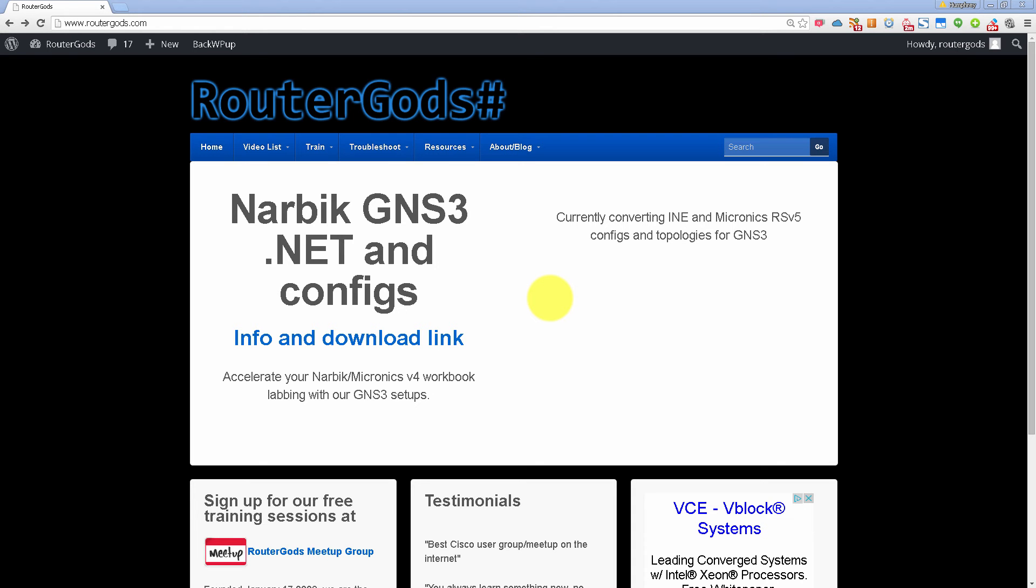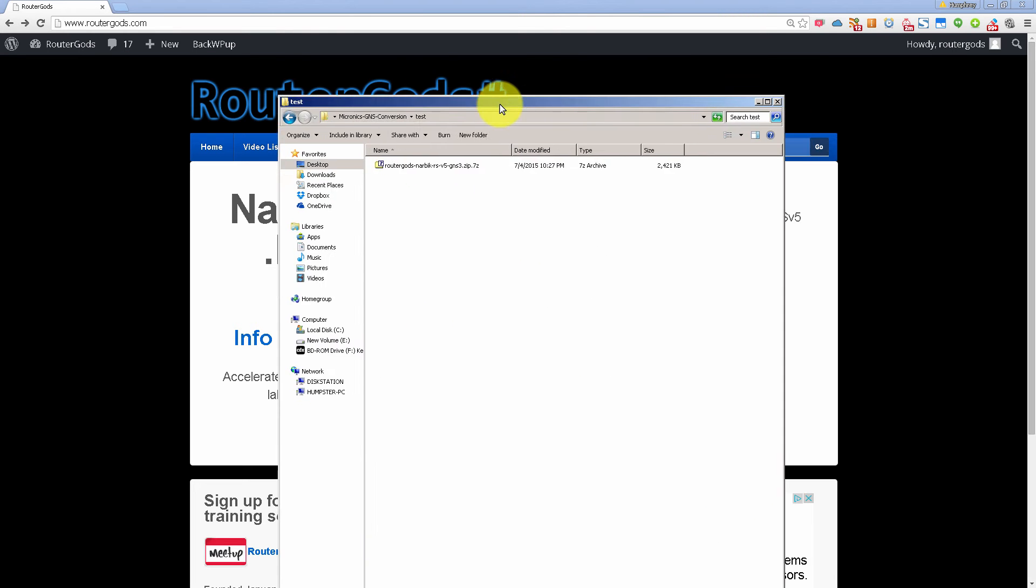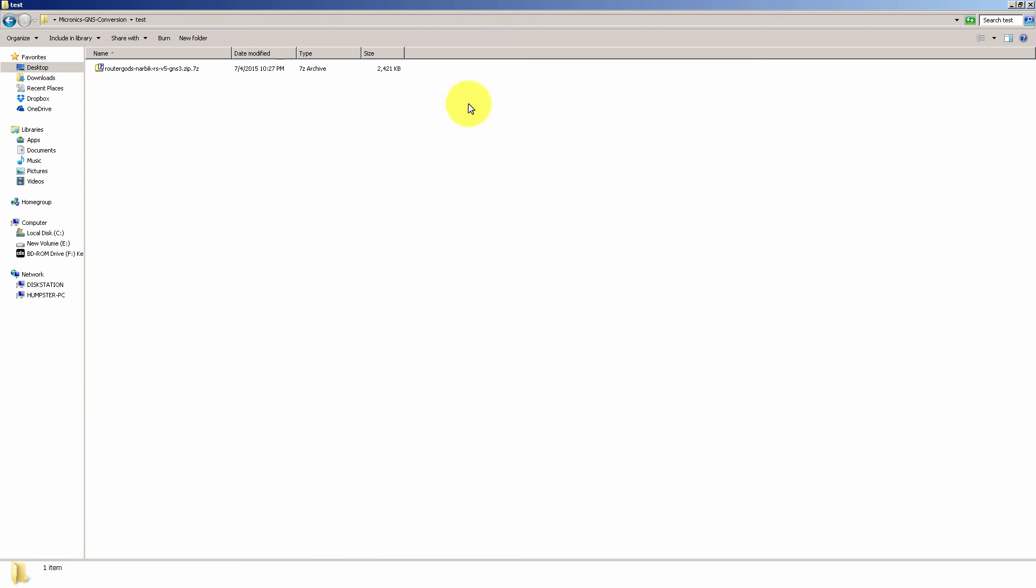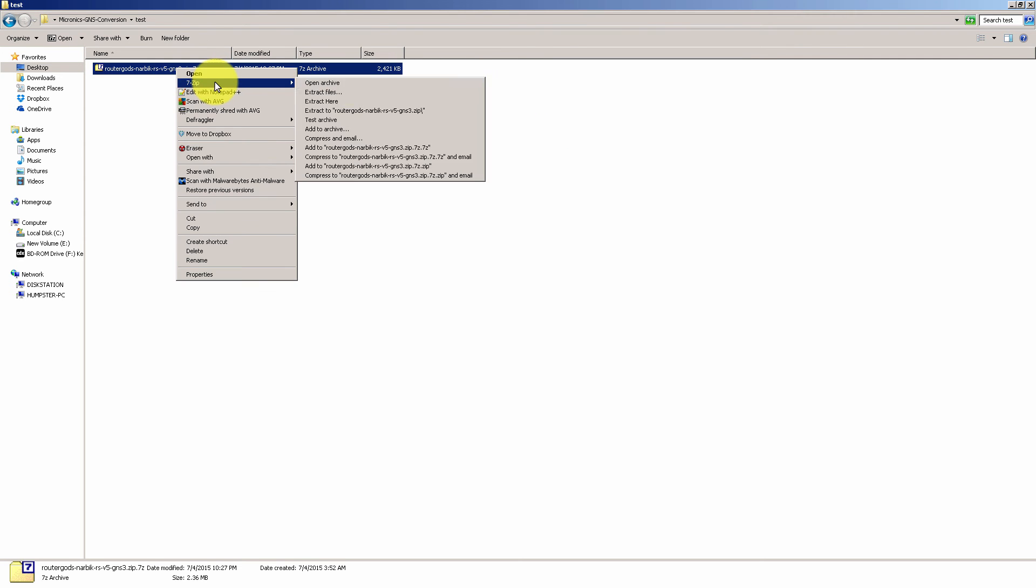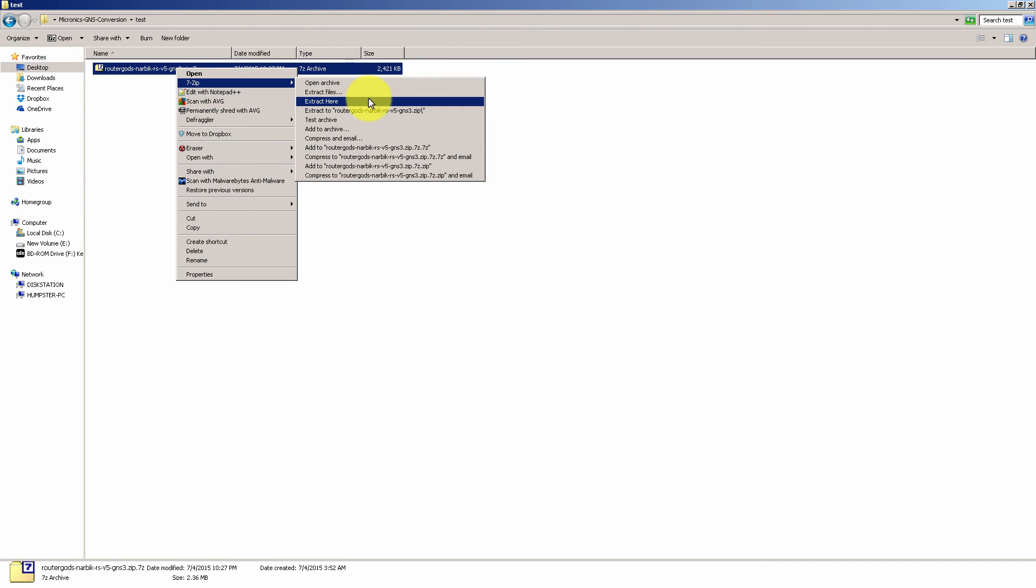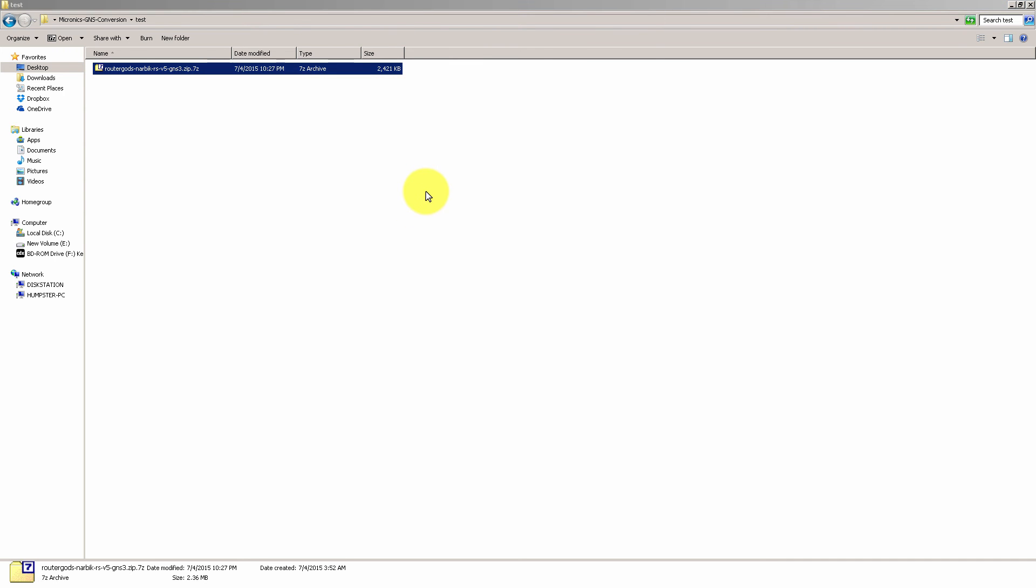We're going to be placing them on the routergods.com webpage and when you download that file what you're going to get is a 7 zip file that's going to be about 2.5 megs, and then when you unzip it you're going to need 7 zip as the program. Let's extract to here.